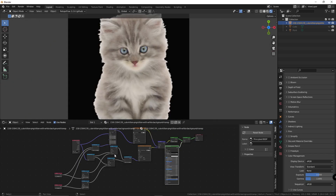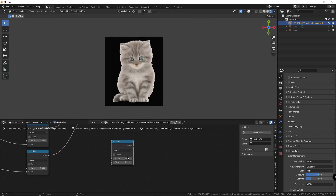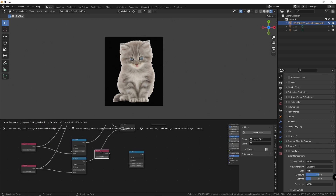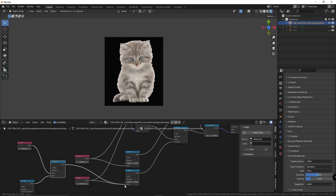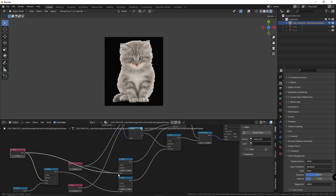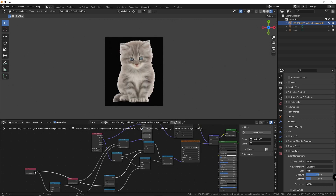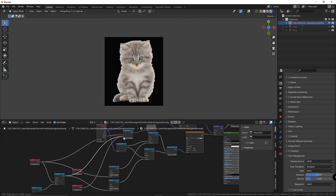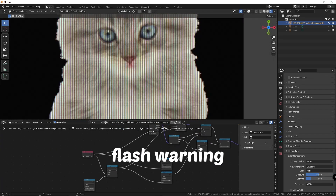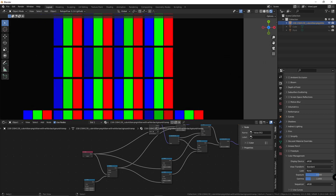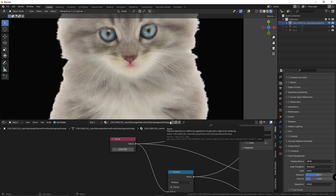One more thing before I leave. If you want to be able to dynamically change the resolution with one slider, here's how you do that. Get a divide node, divide the Y resolution with the X — that's 532 divided by 469. Get a value and a multiply, set this to multiply. This is the Y, and this is the X. And same for up here. Delete this. We can now dynamically change resolution while keeping the aspect ratio. It's as easy as that.